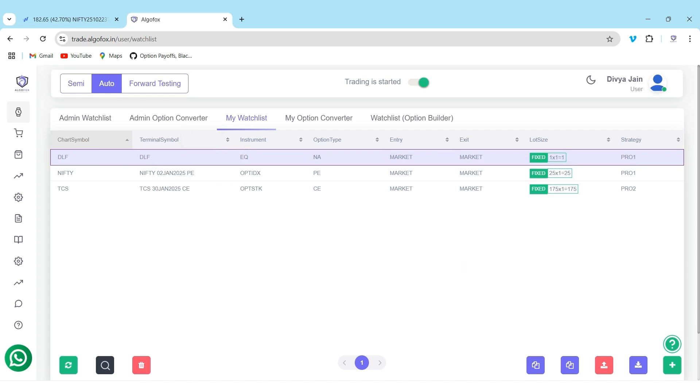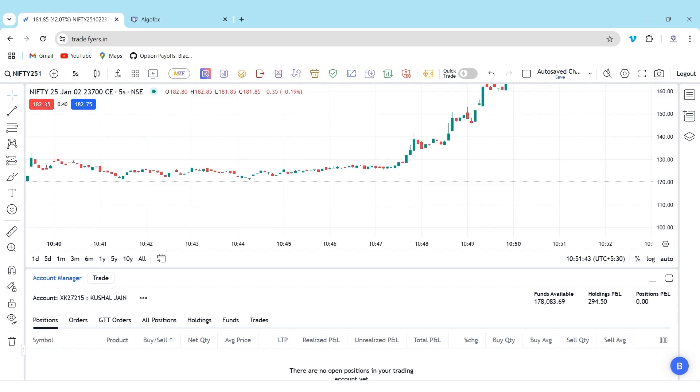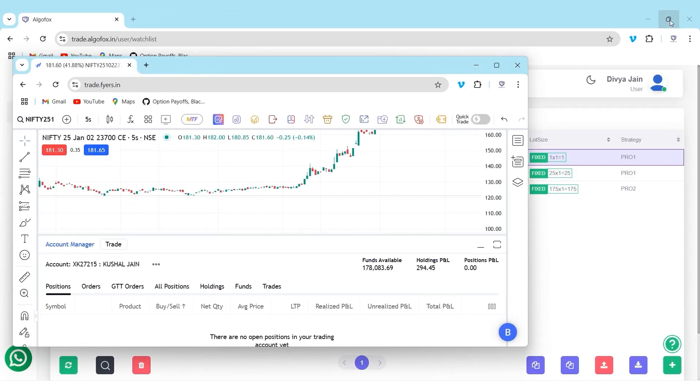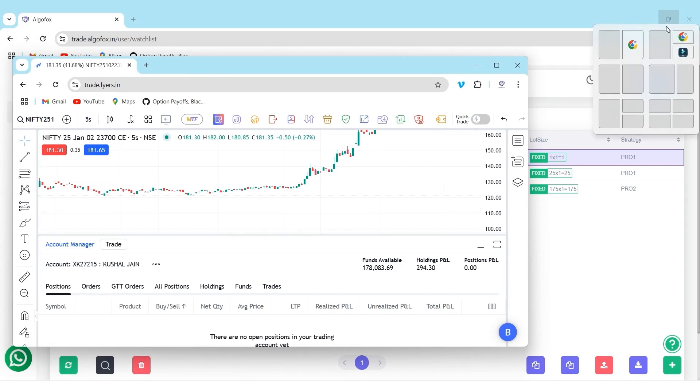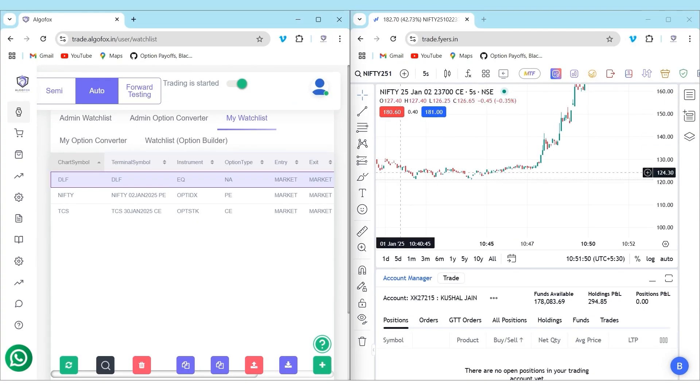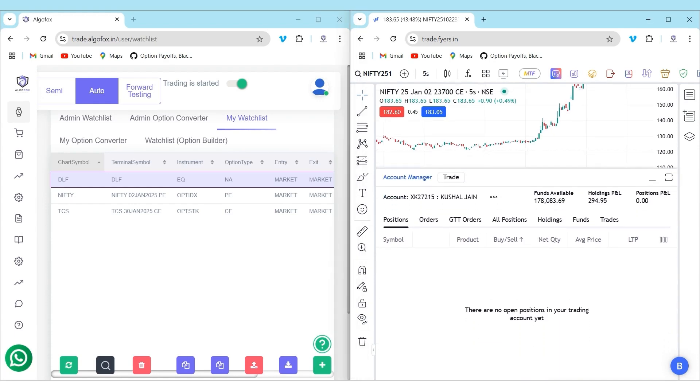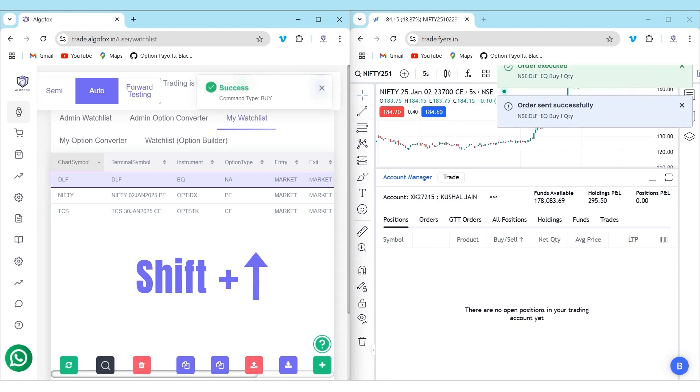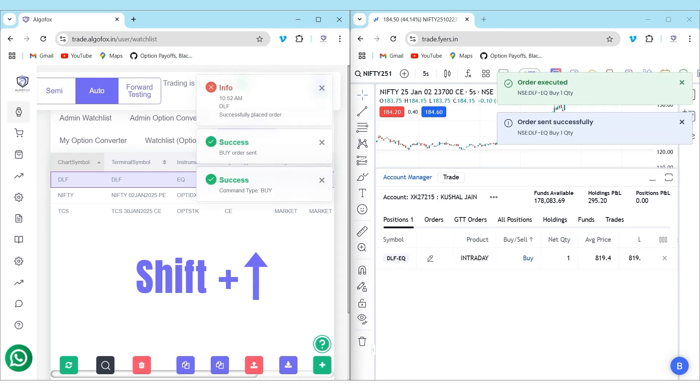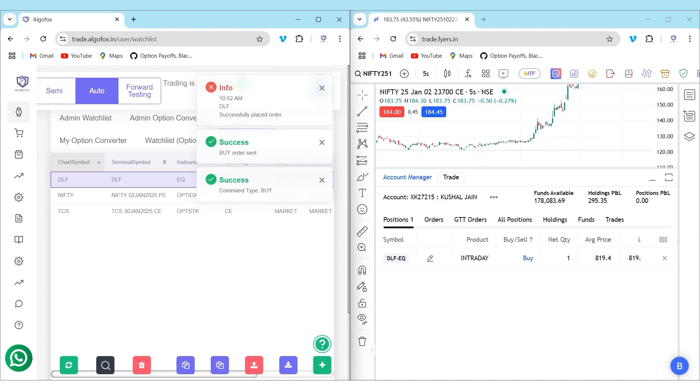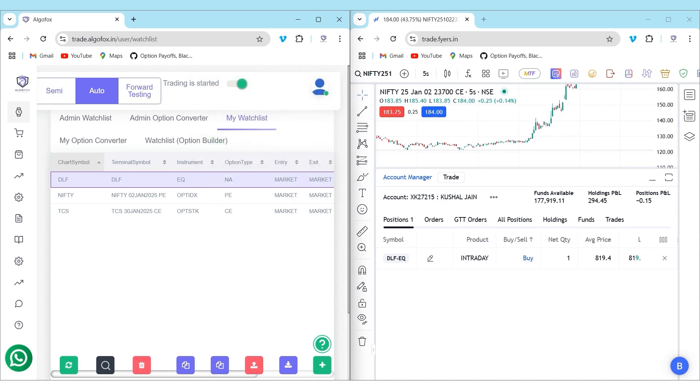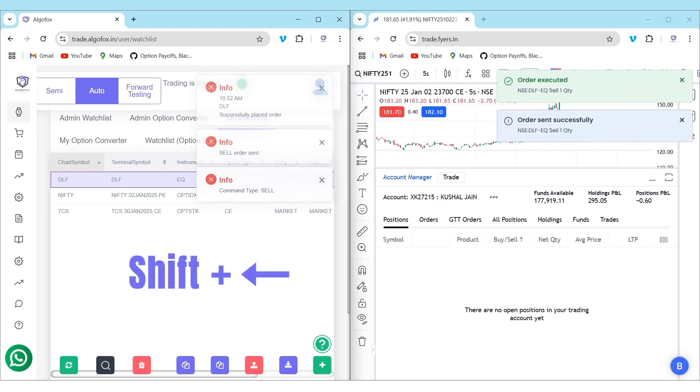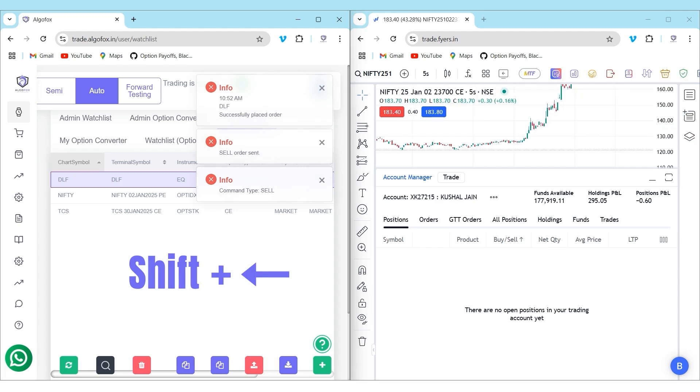To showcase you how fast the orders go through Quick Trade, I have logged into my Fyers account. I will keep this terminal side by side so that you can watch us placing orders on Fyers terminal. Now, I am going to press shift and up arrow button in my DLF and you will see how exactly the orders are getting fired. On a count of three, one, two, and three and you will see the order is sent. Similarly, if I want to exit, I will press shift and left button and you will see this DLF entry will be exited. On a count of three again, one, two, and three and the product is sold and the position is squared off.